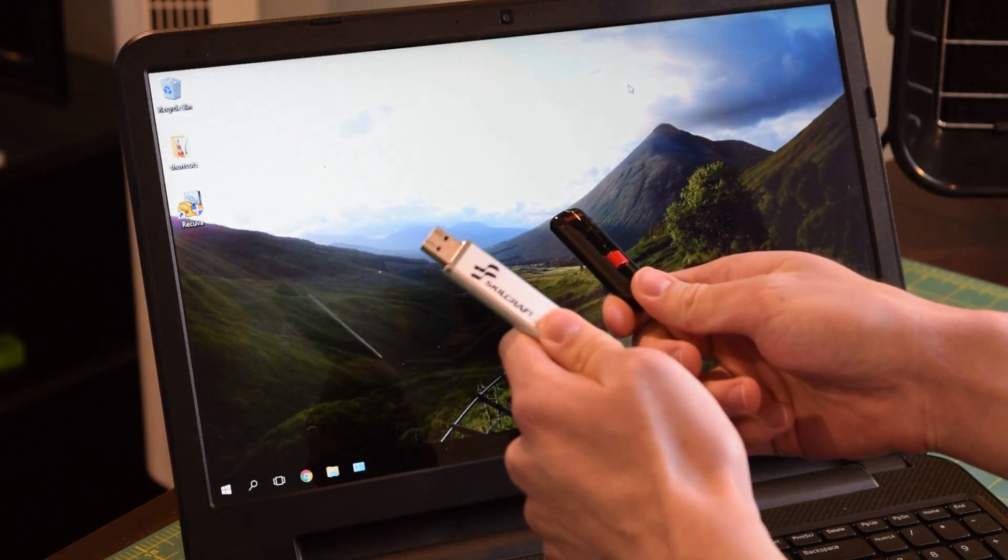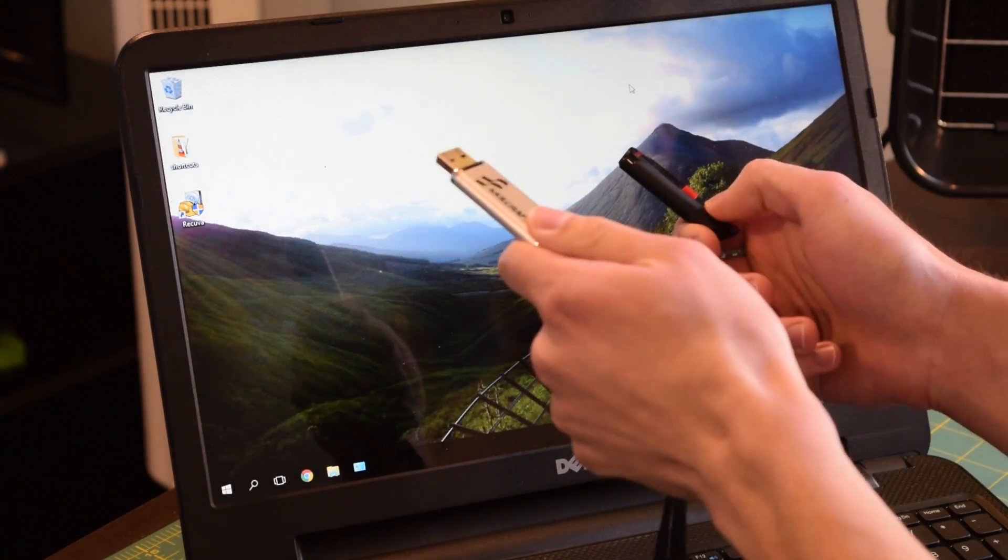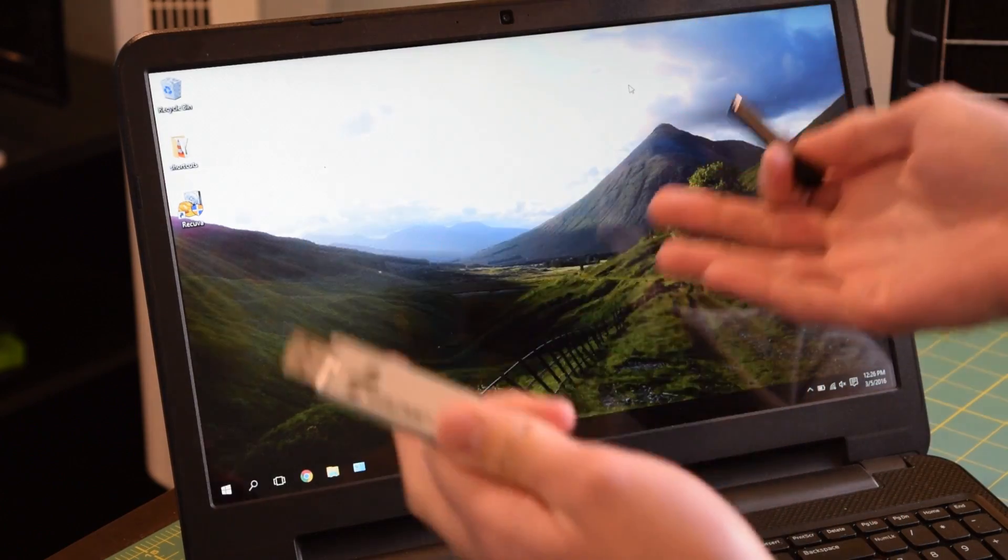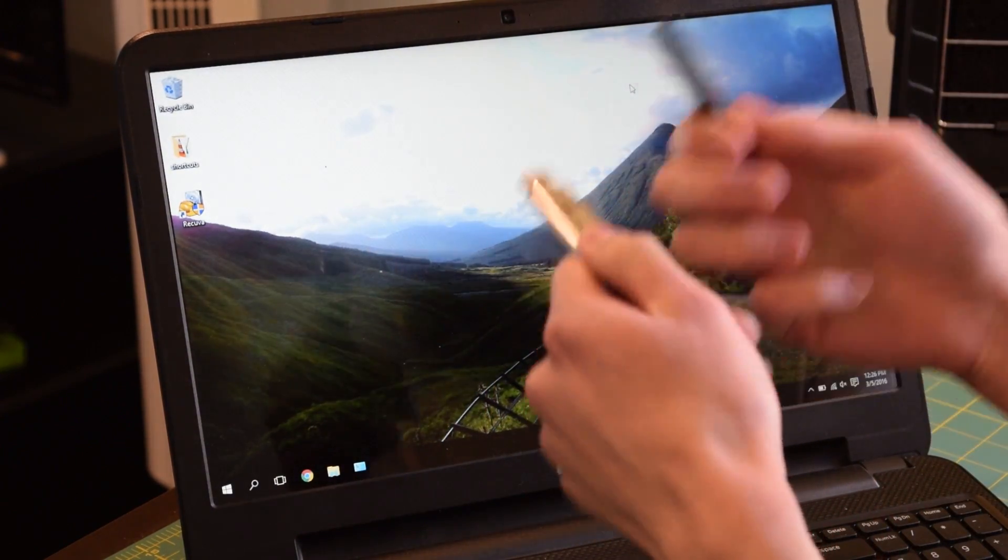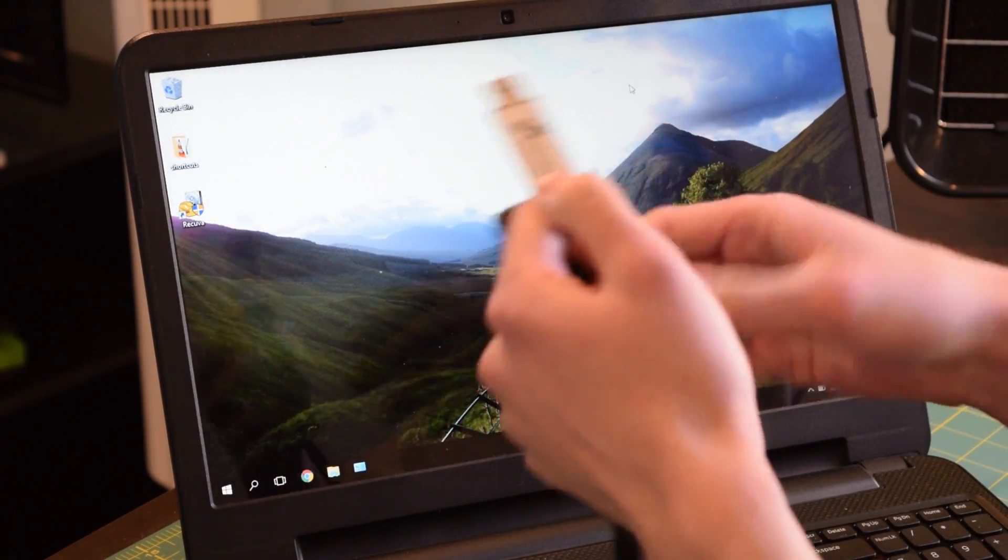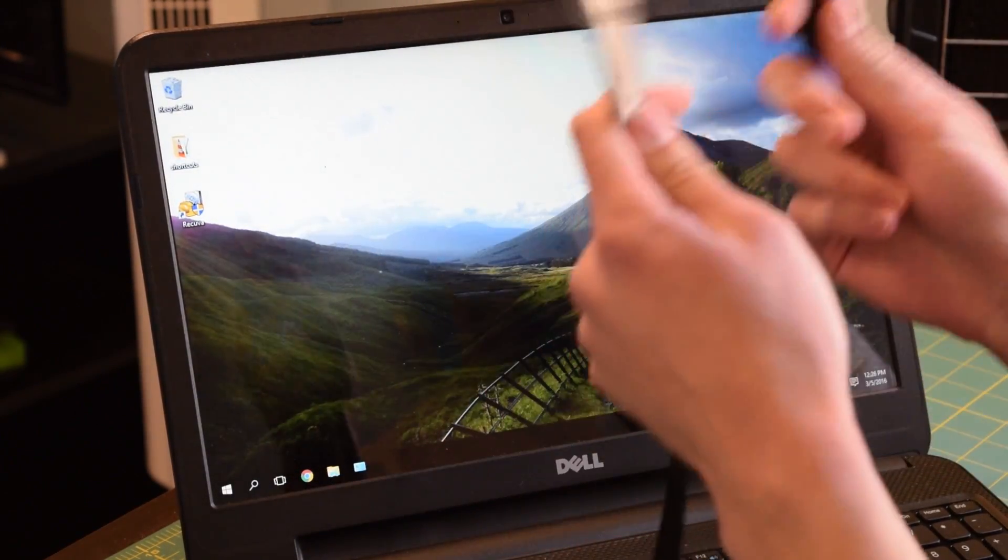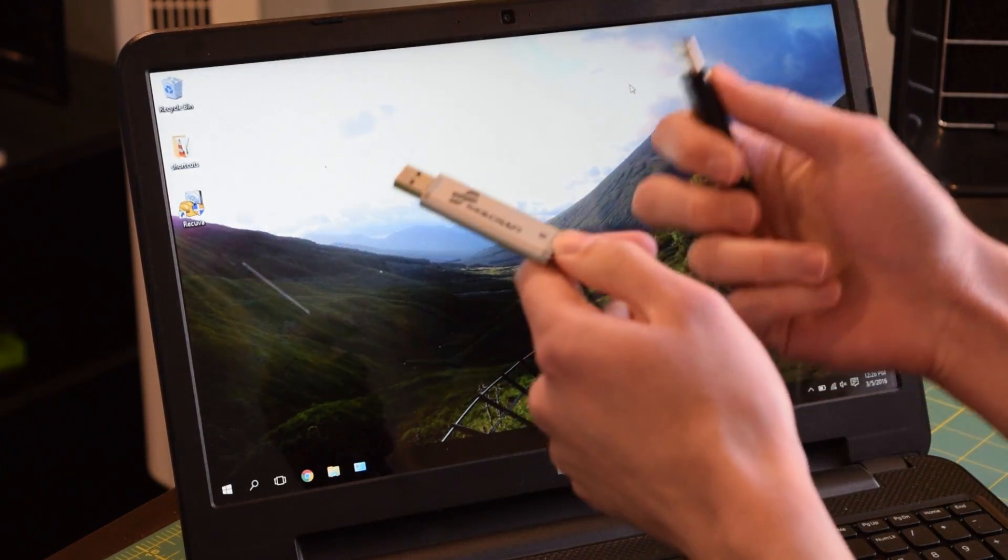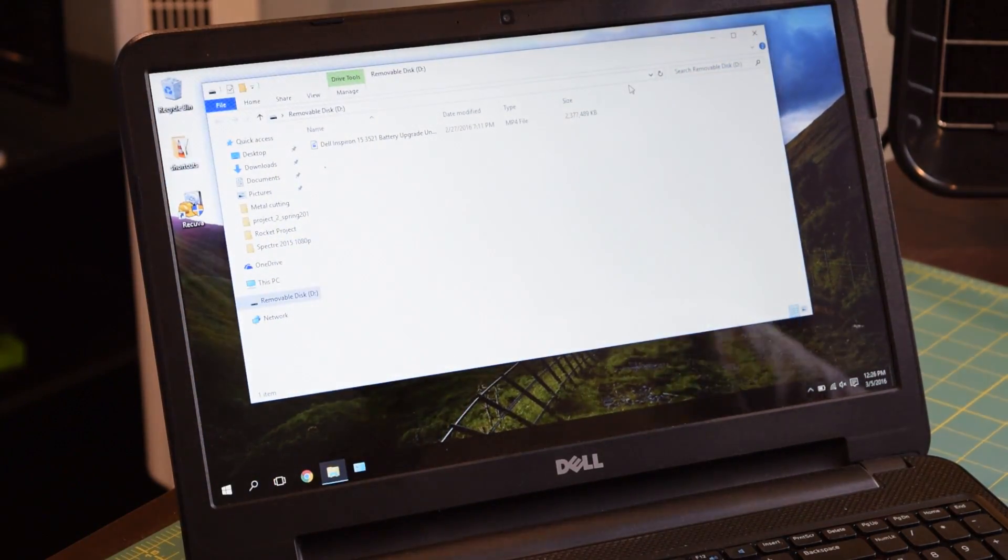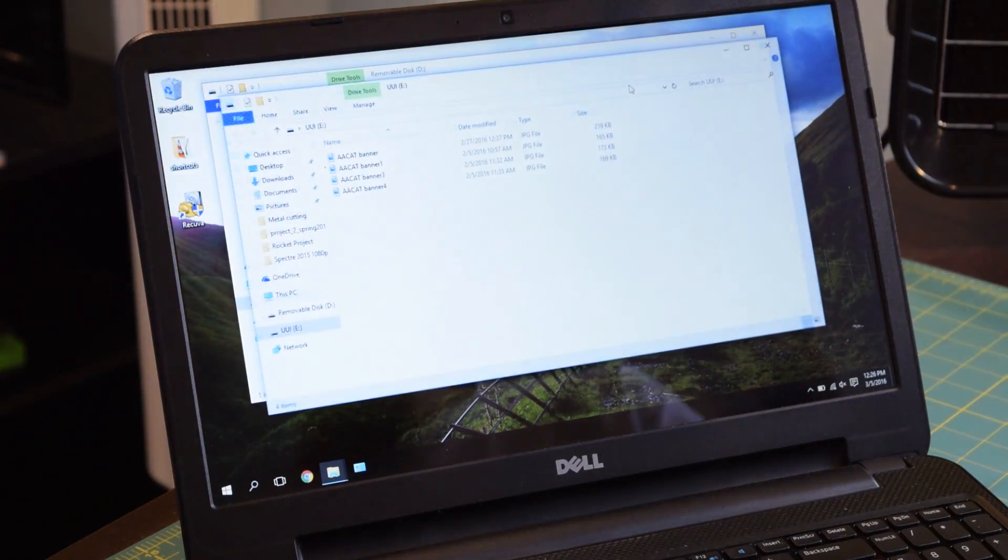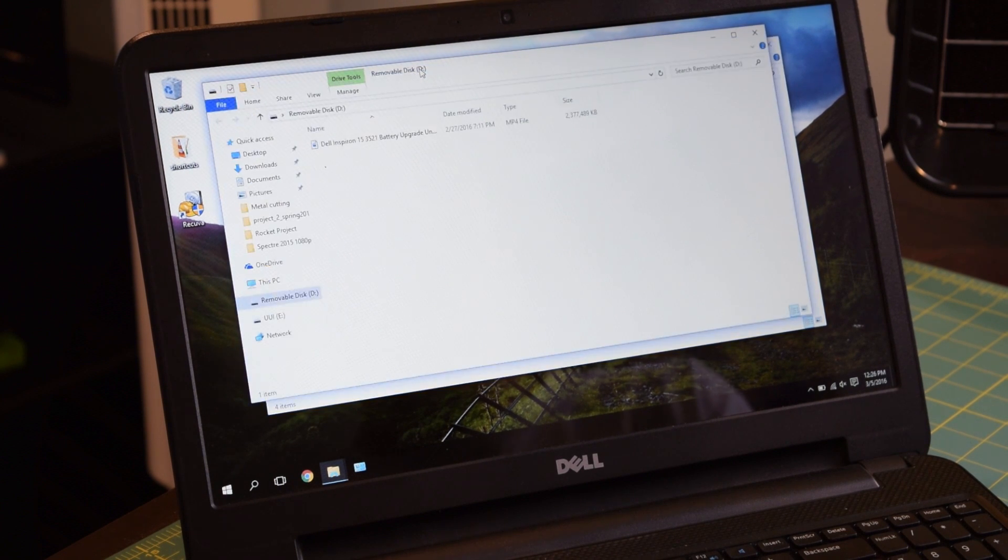Now that Recuva is installed, let's go ahead and see what it can do. As you can see, I have two flash drives in my hands right now. This one has four images on it, and this one has a gigantic video file on it. And guess what we're going to do? We're going to wipe them both and try to recover the files. Of course, I'm also going to do a demonstration with the hard drive on this machine. But first, let's try to recover data from these two flash drives. So I'm going to plug both of them in.